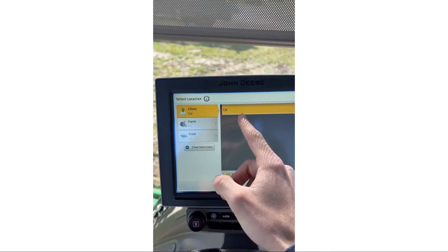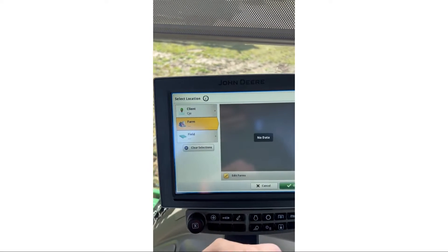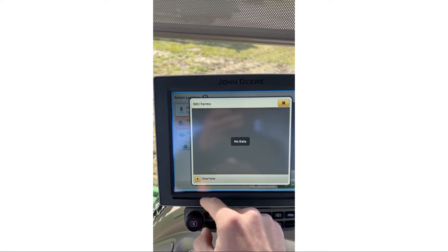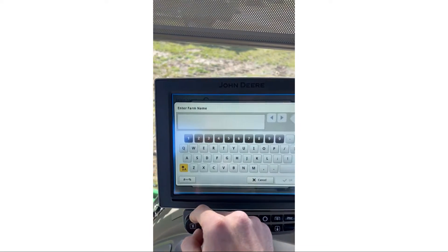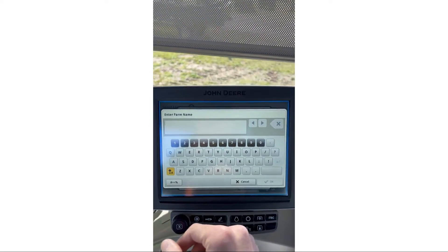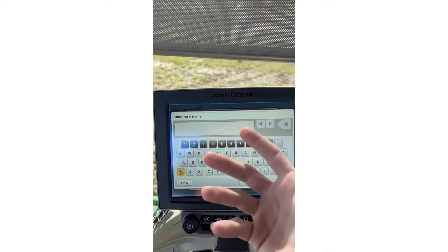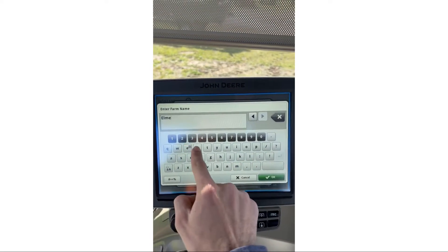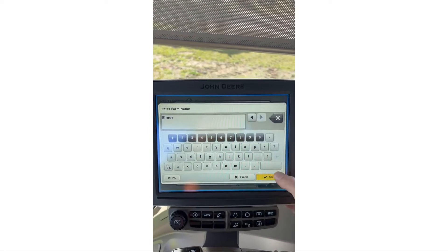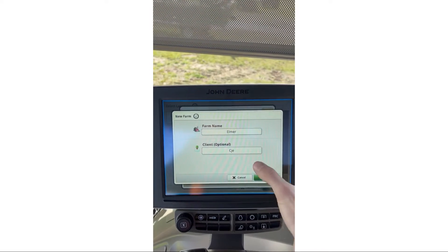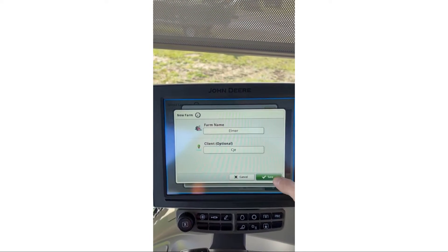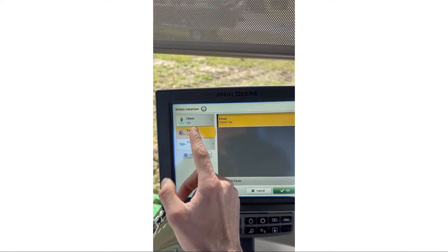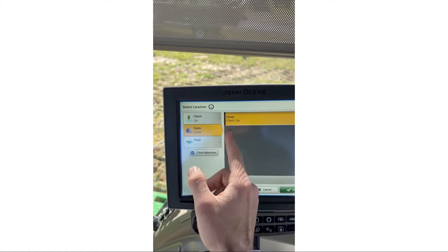Now I have a client, which is CJ E. Next we're going to go to Farm — no farm listed — so I'll hit Edit, then Farms, then New Farm. I get to name my farm. I'm currently at the Elmer location, so I'll name it 'Elmer,' hit OK, select CJ E, and hit Save.